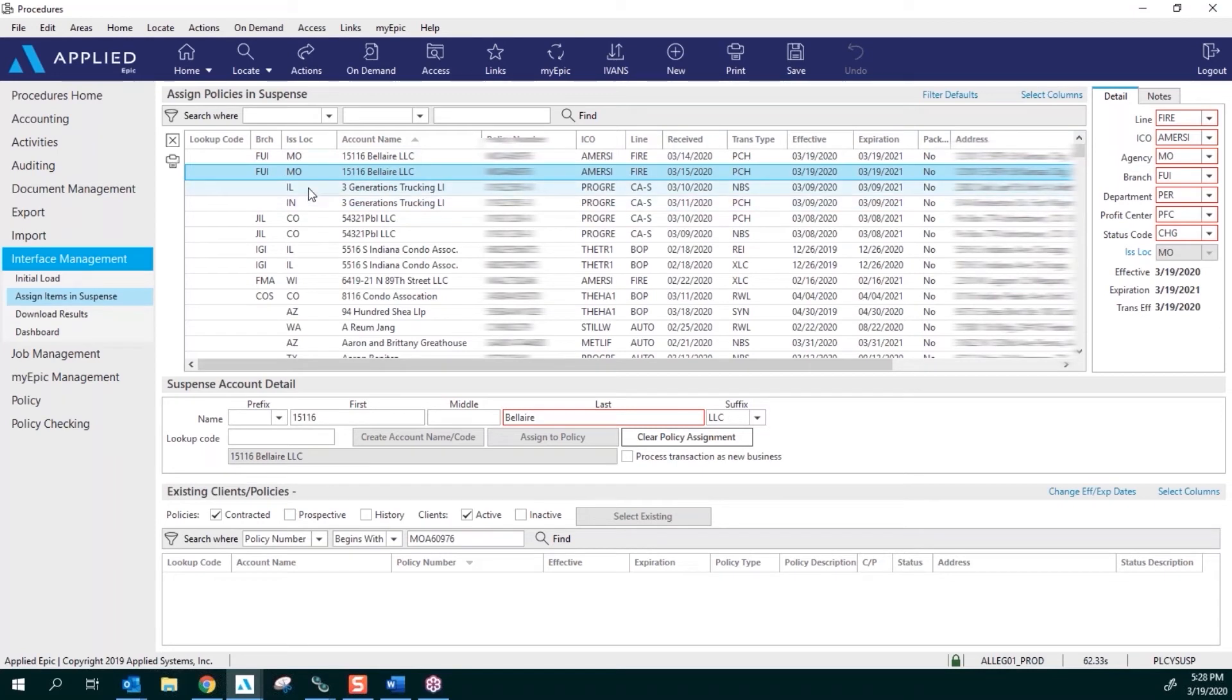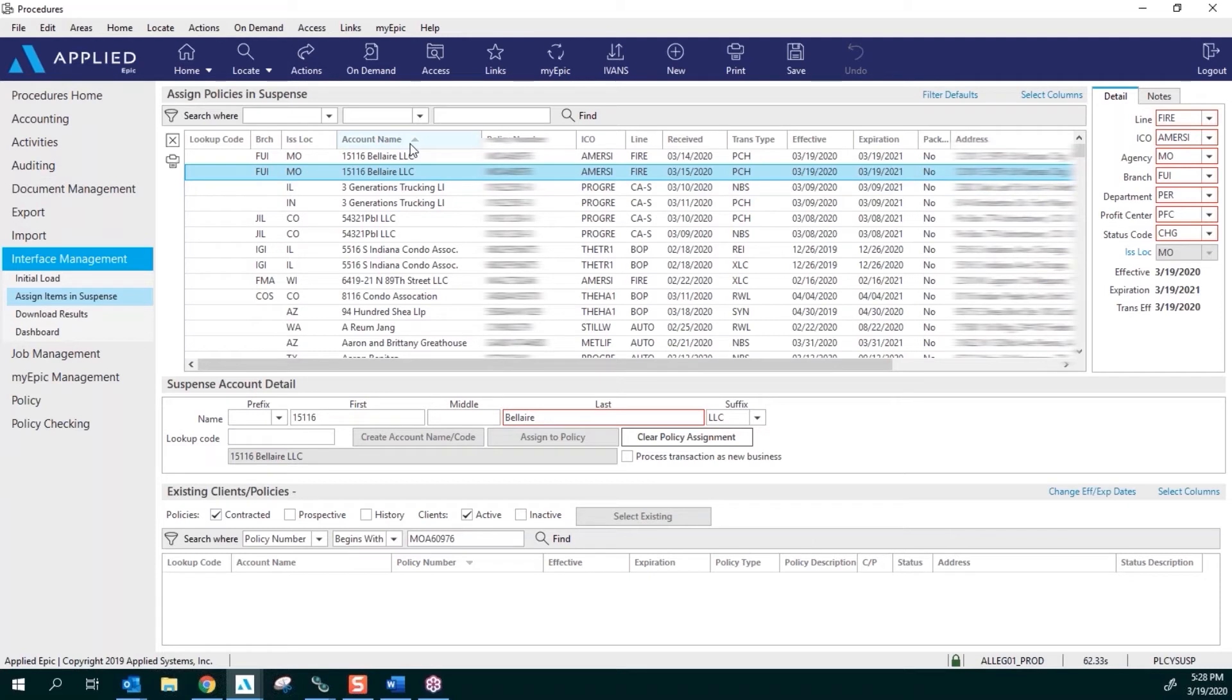that this doesn't have any branch code, and that could be for many different reasons. But Progressive right now is sending over their branch code. You can search for your policies based off of your branch code, your issuing location, your first name of your clients, and policy number. These are the four that you're going to be using when you're searching for your clients.